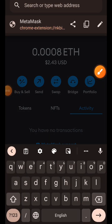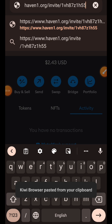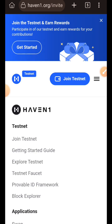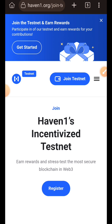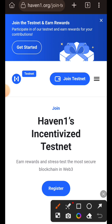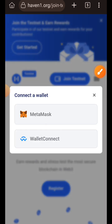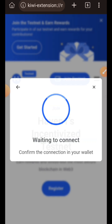Hi friends, welcome to a drop spot and welcome to Heaven One incentivized testnet. Some months back, an update was sent to our Telegram channel where you needed to register for the Heaven One testnet. Those who registered will be able to access the testnet directly, while those yet to register need to do so first. At the beginning of this video, I'm going to show you how to register. I pasted the link to Heaven One in my browser and tapped on the register button.